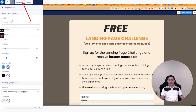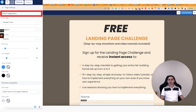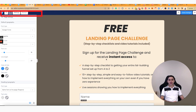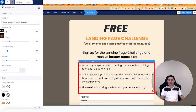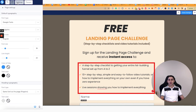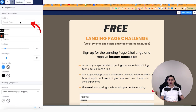Click on the settings, and then you will see default typography. That means that this text is by default going to be whatever it says right here.